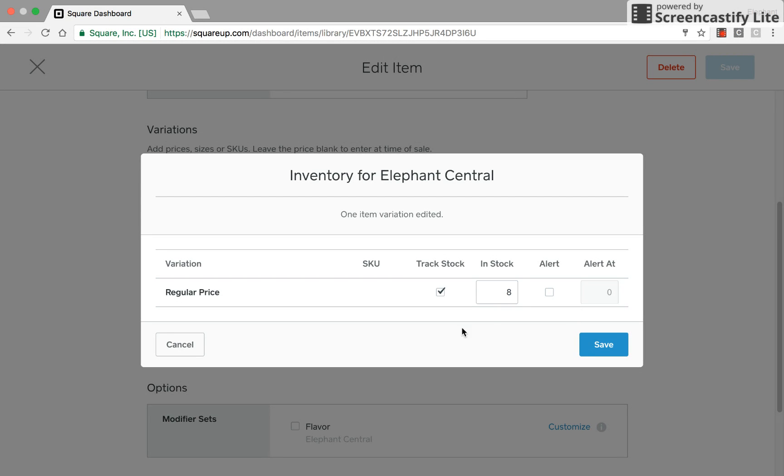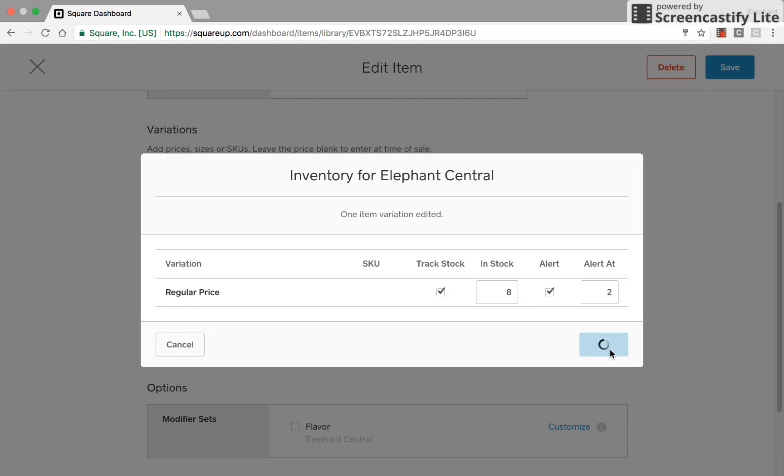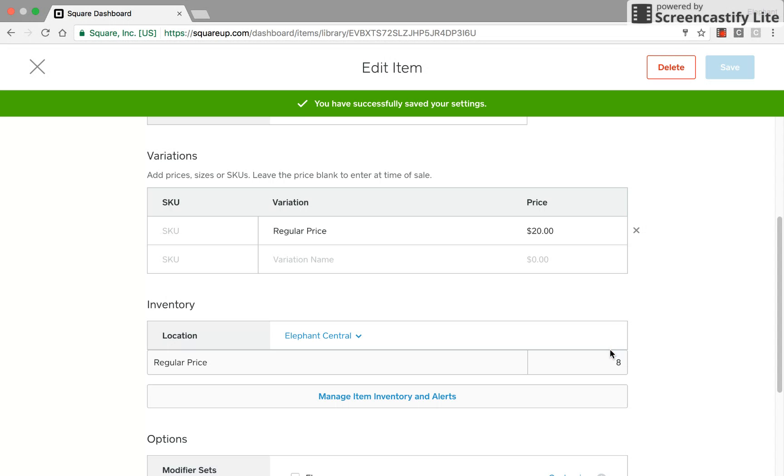Maybe I want an alert when I only have two backpacks left. So I'm going to click on the little alert box and alert at two backpacks remaining. So I've entered in the number two and I'll click on save.